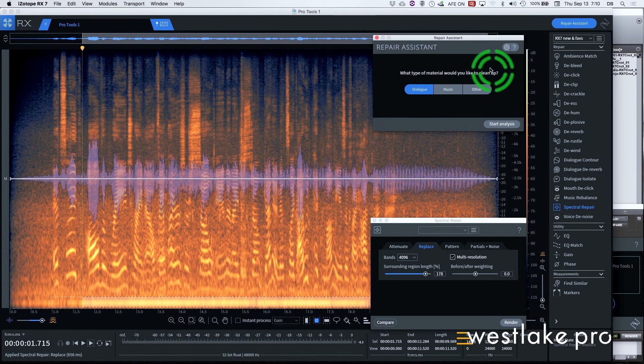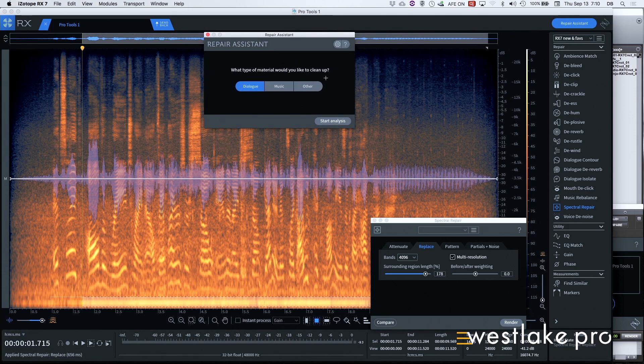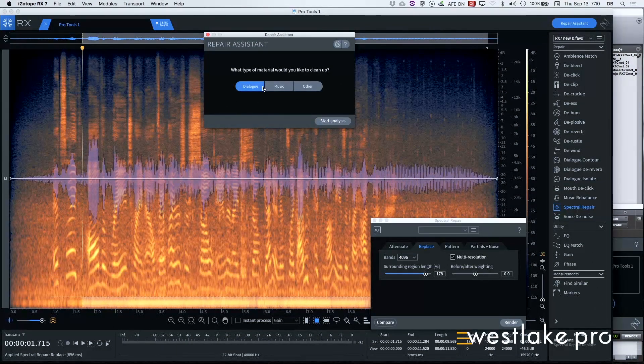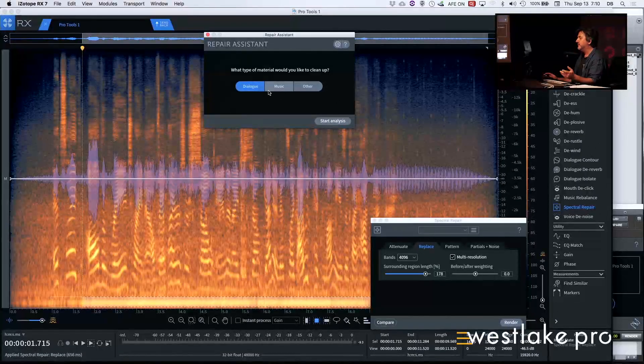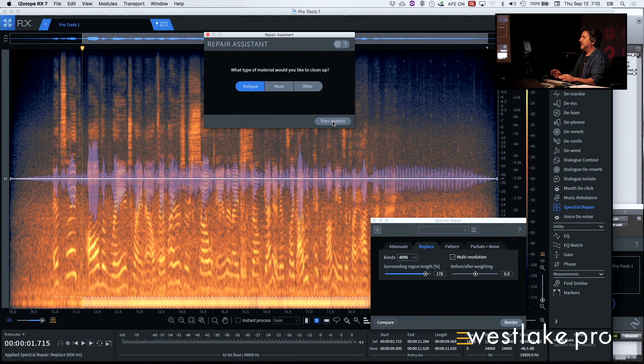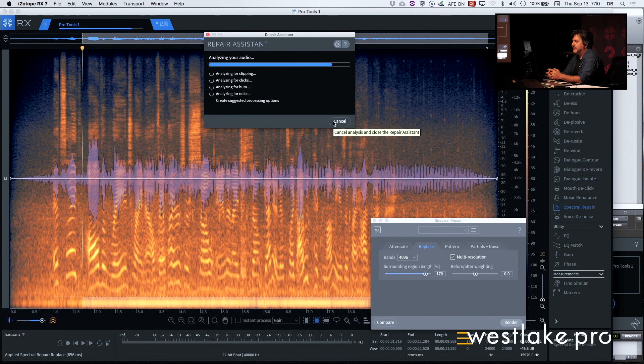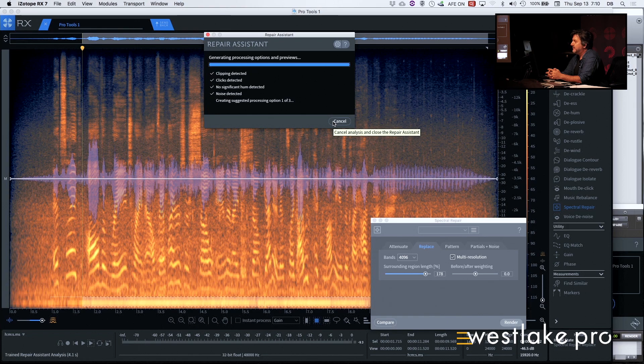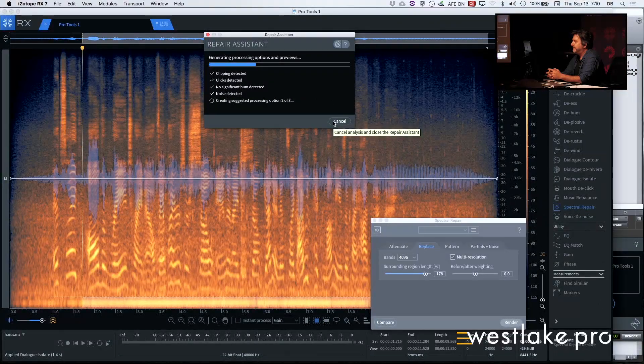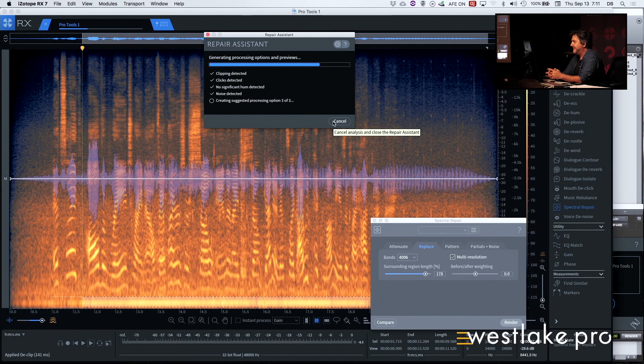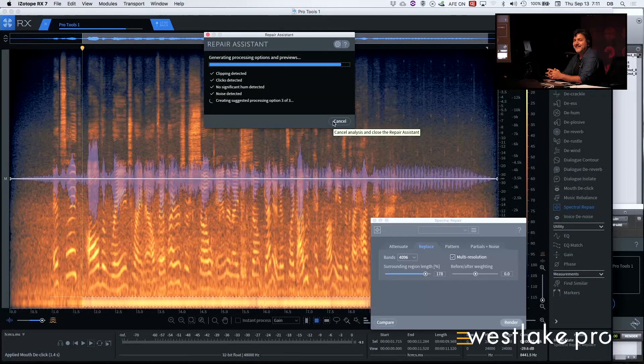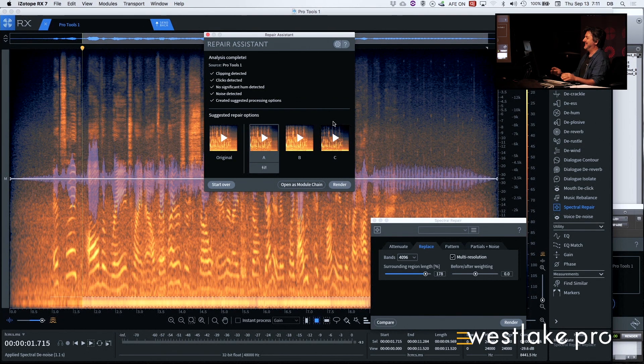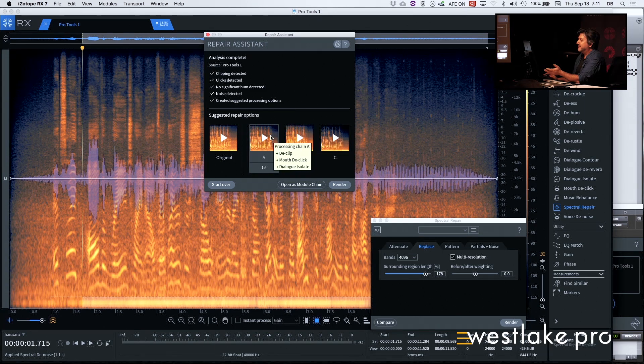And we're going to talk about the new repair assistant that's in here, which comes up like that. It's right at the top. And they have material designs for whether it's dialogue, music, or other. And it will do the analysis like that. And it will take all of our jobs. That's not funny.